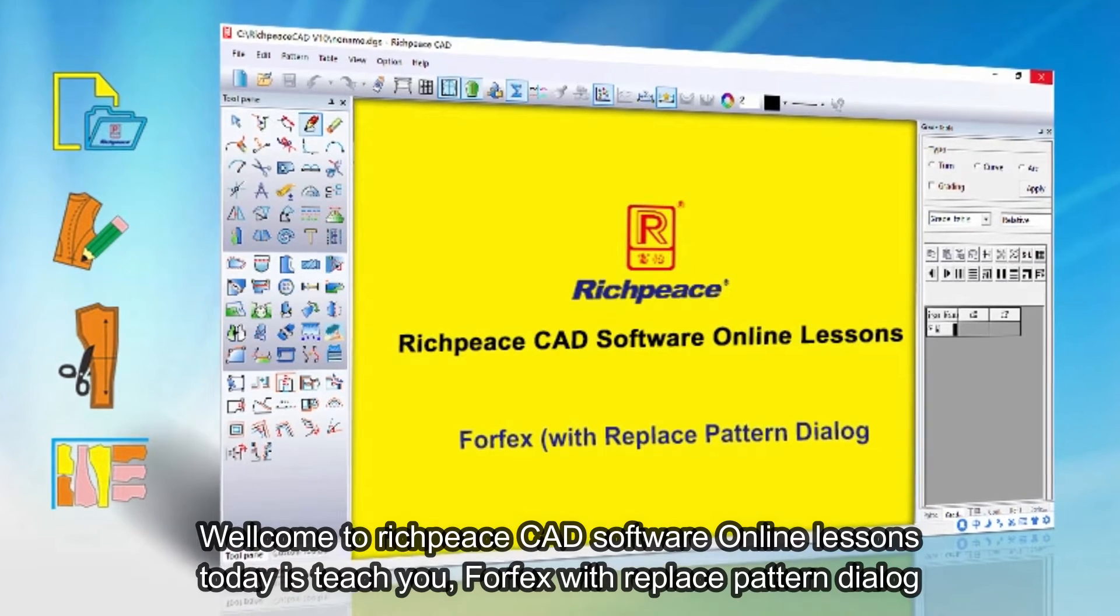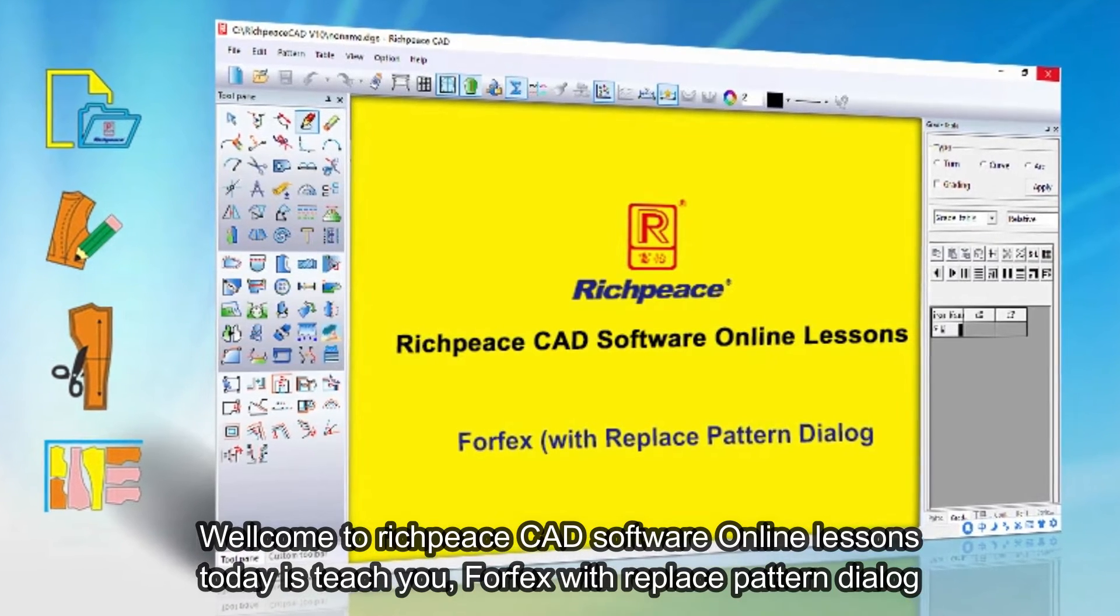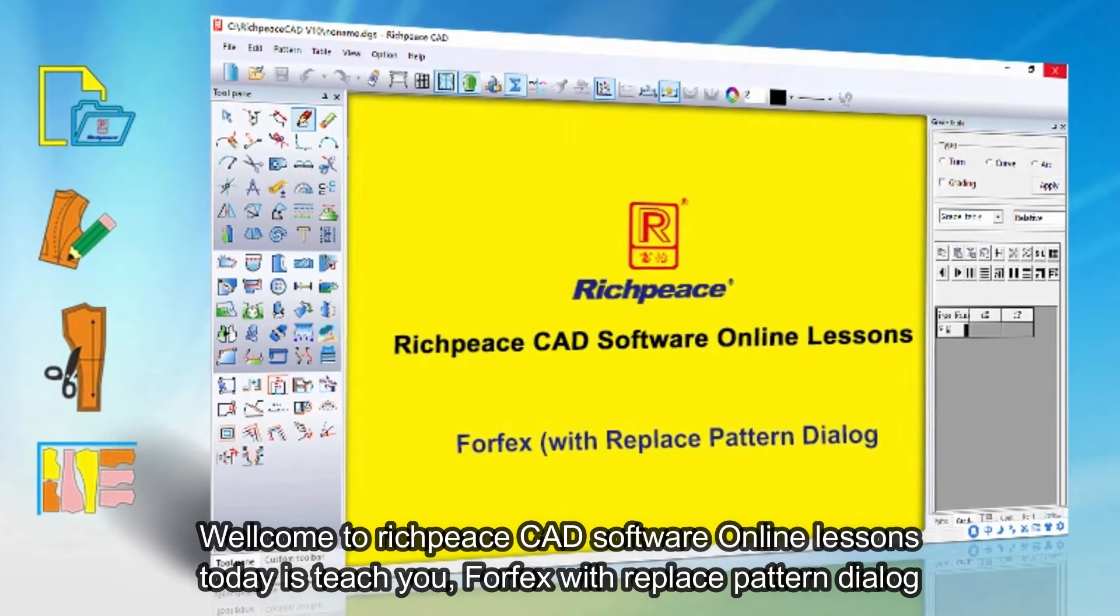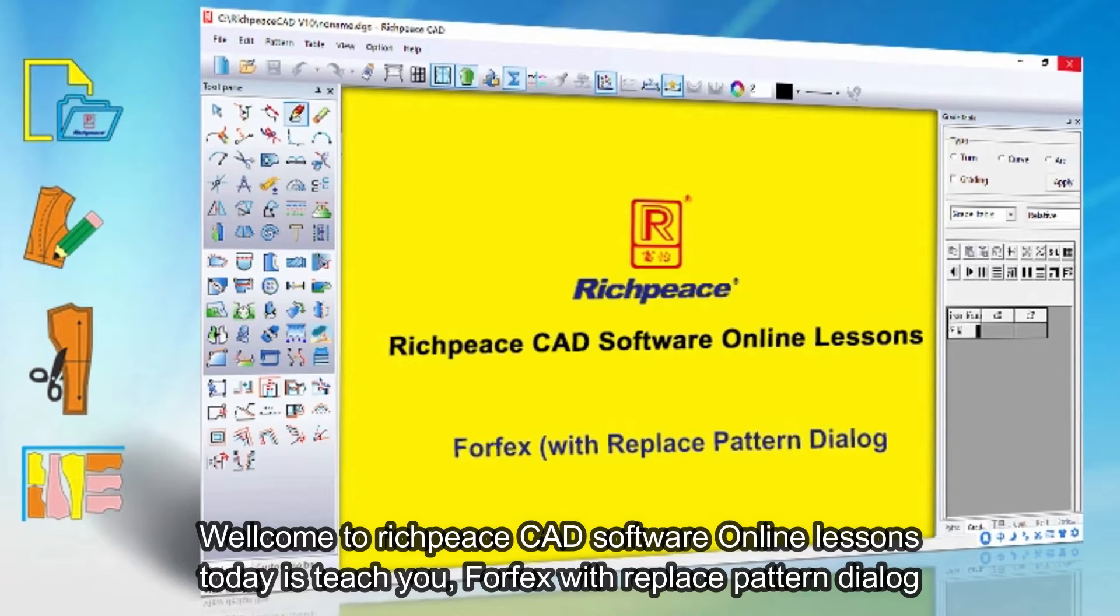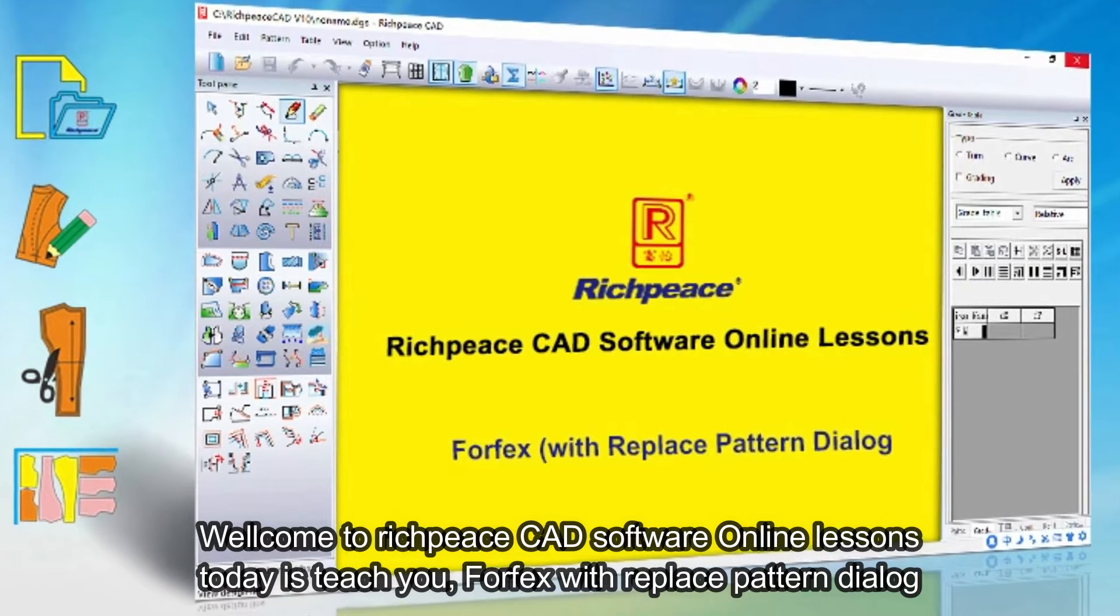Welcome to RichPeace CAD Software Online Lessons. Today is teach you Forfex with Replace Pattern Dialog.